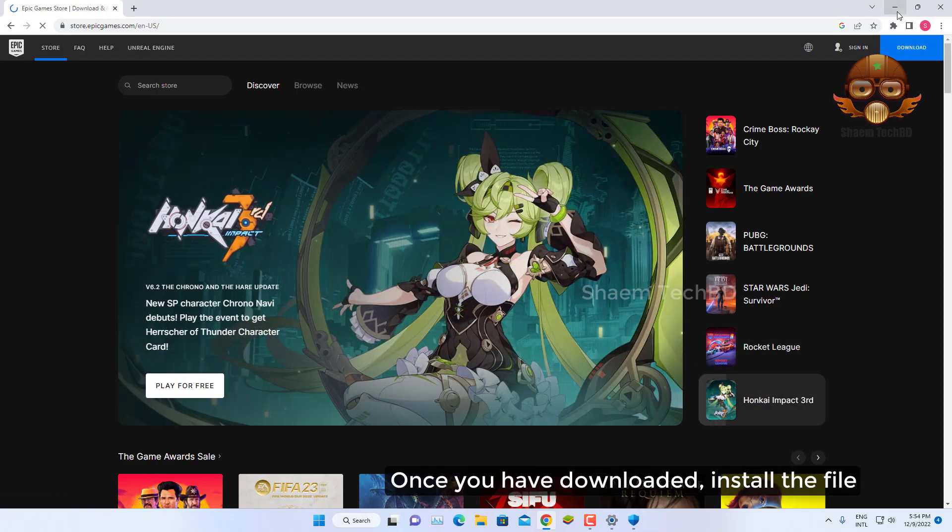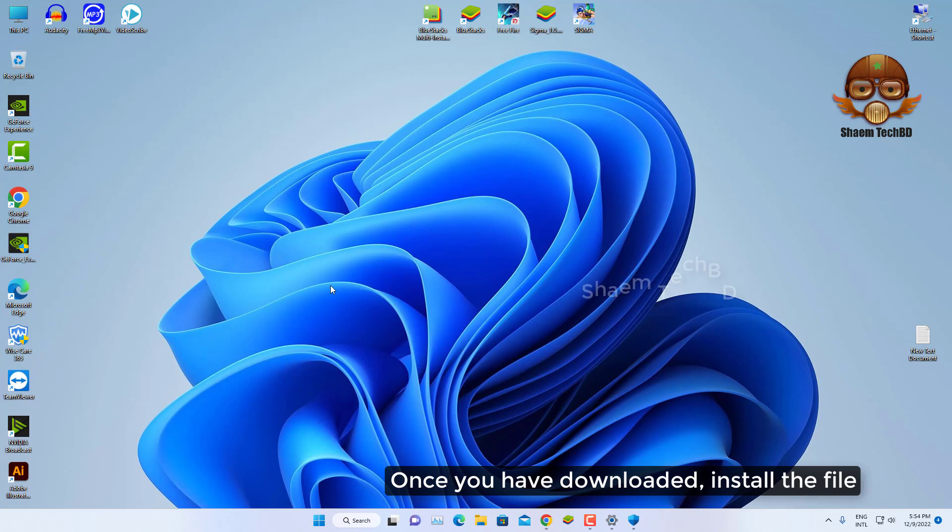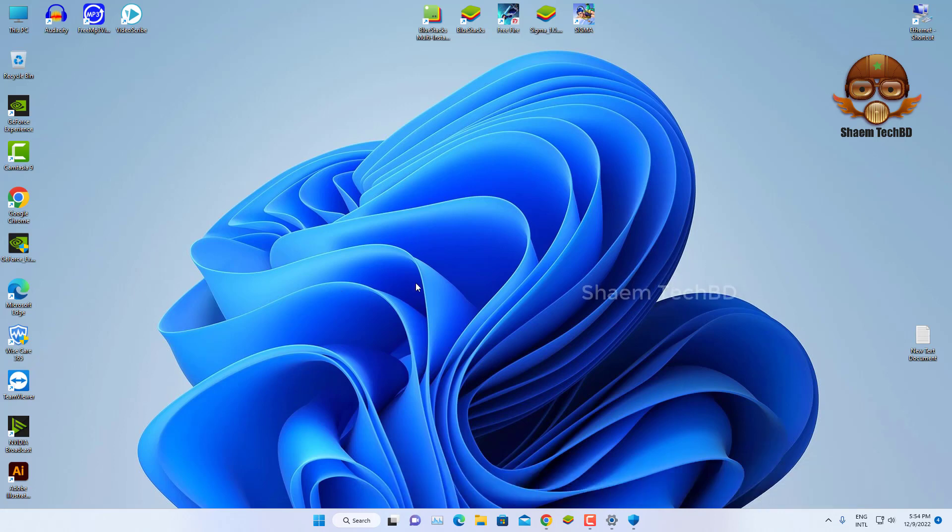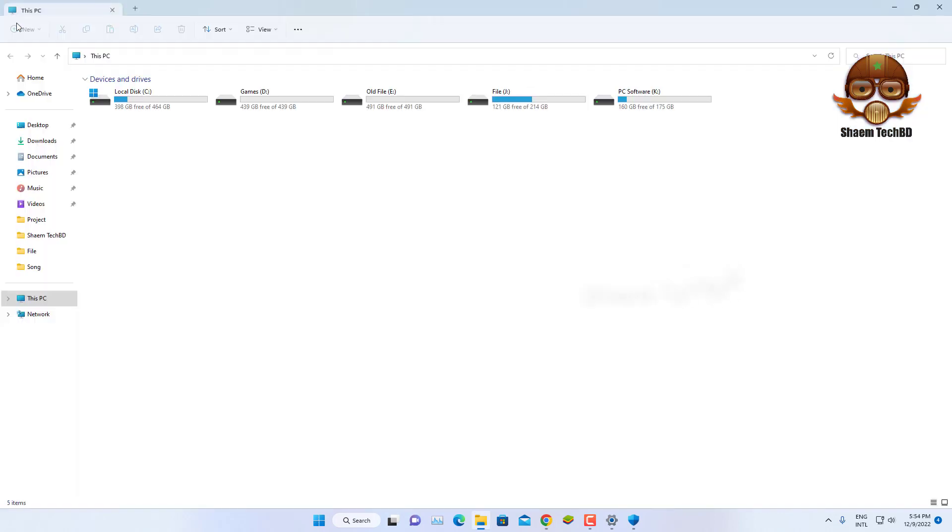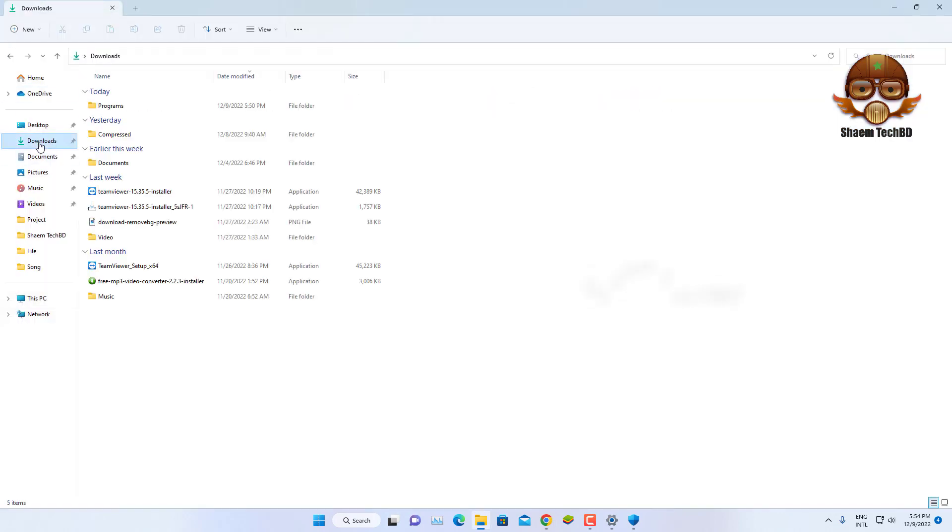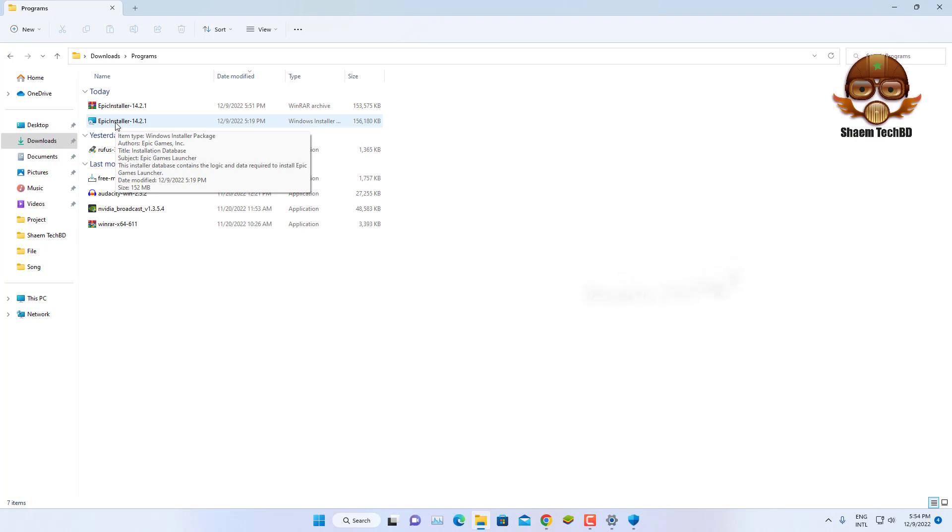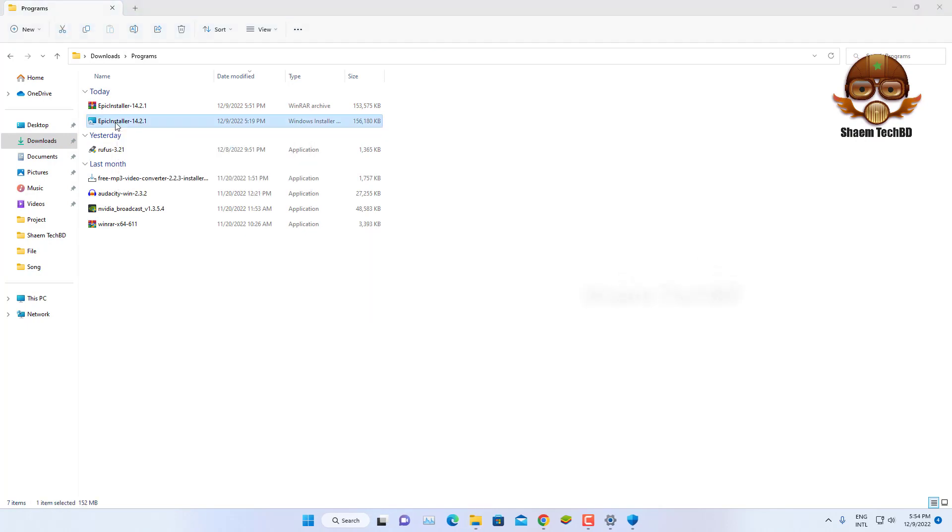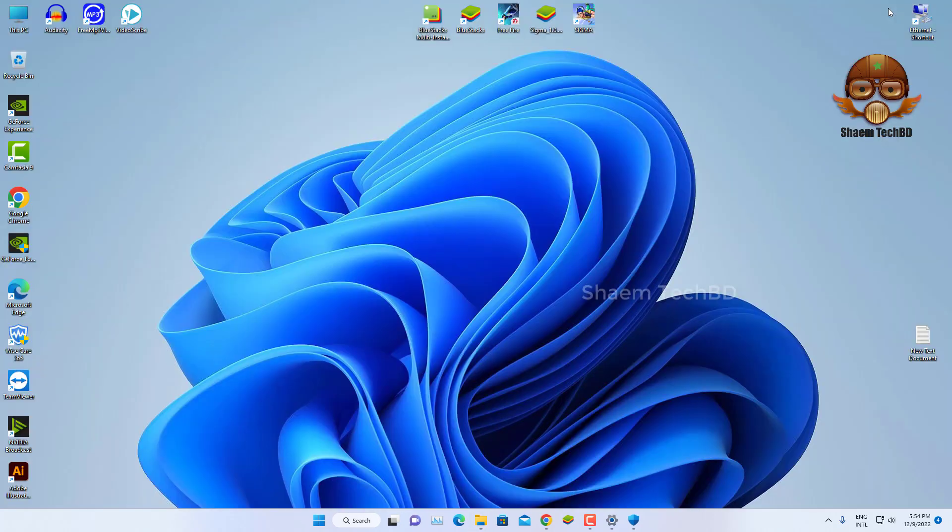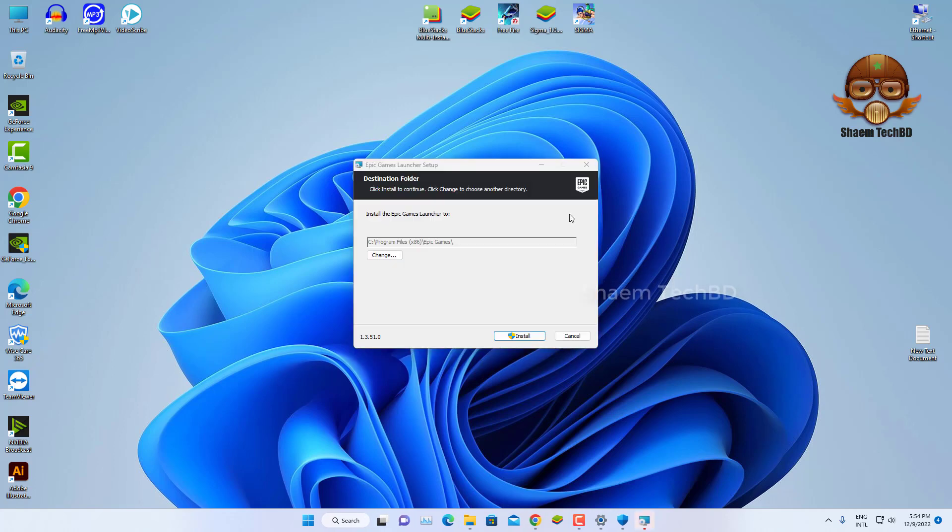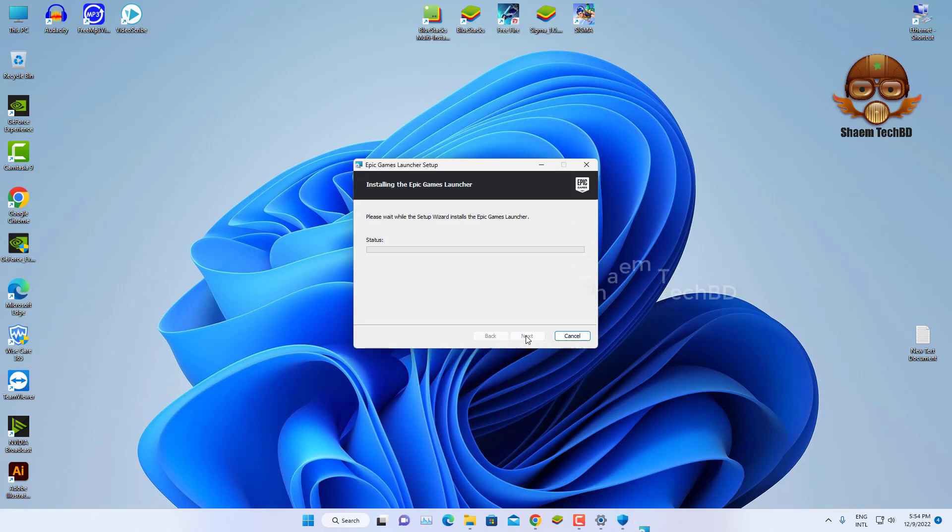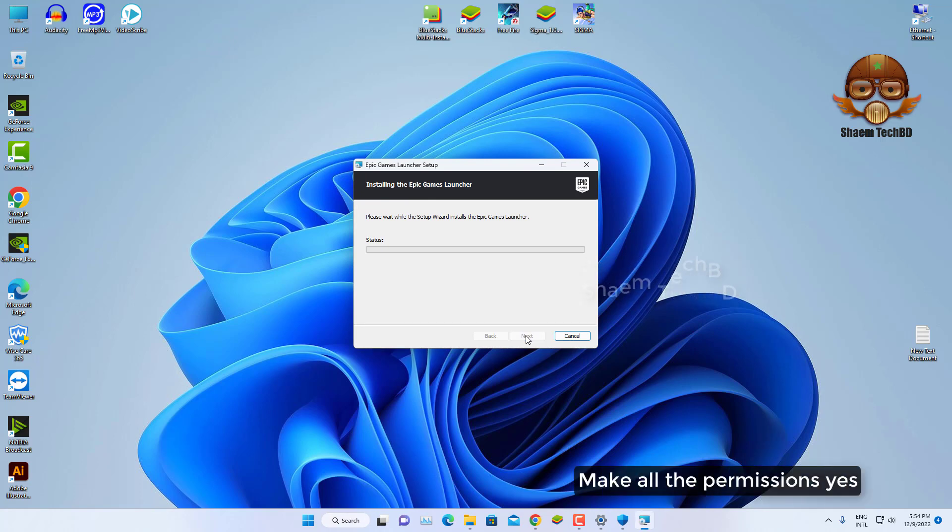Once you have downloaded, install the file. Click install. Make all the permissions yes.